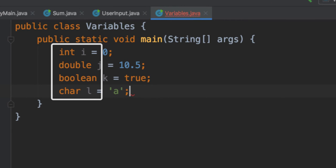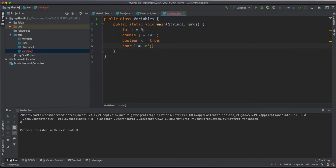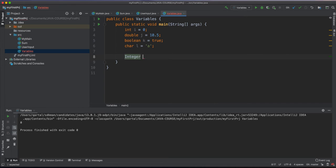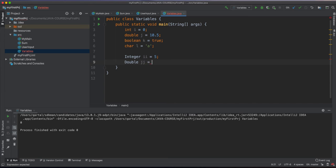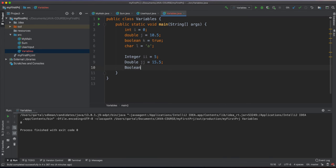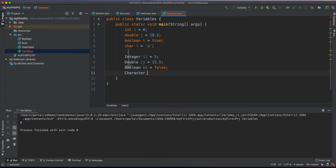But besides variables of primitive types, we can define variables of class types. Each primitive type in Java has a corresponding class type. For example, for the type int, we have a corresponding type Integer. For the type double, we have Double. For the type boolean, we have Boolean. And for the type char, we have the type Character.